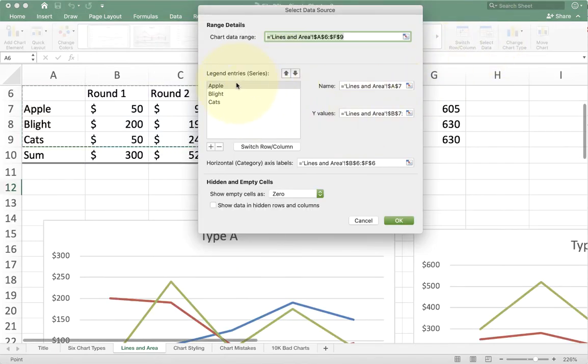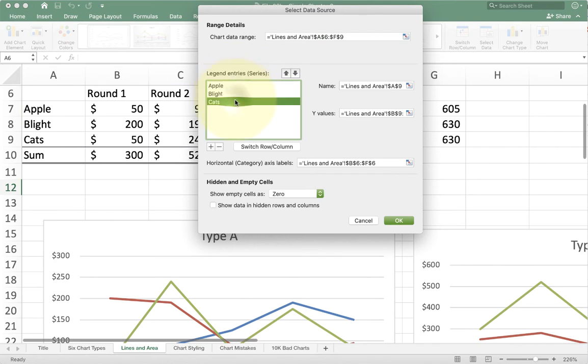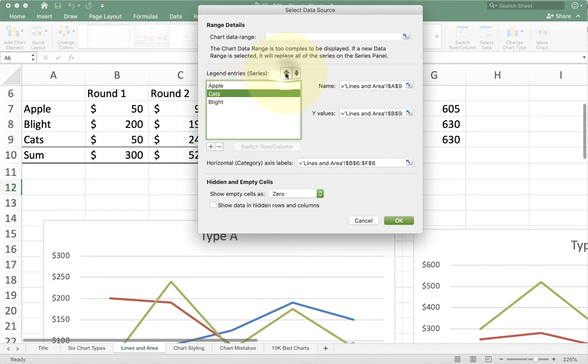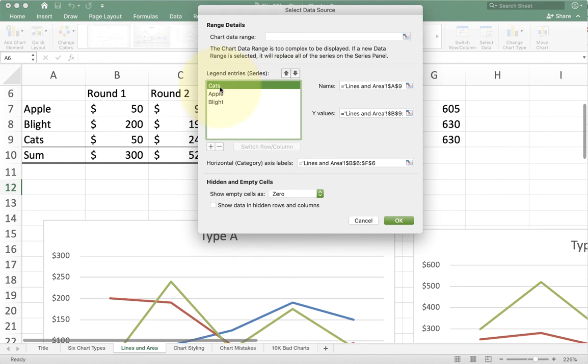Right now they're going A, B, and C, but I can actually take C and put it on top by clicking the buttons here. Now if you're on a PC it looks a little bit different, but you have the same basic idea as what you have on my Mac.